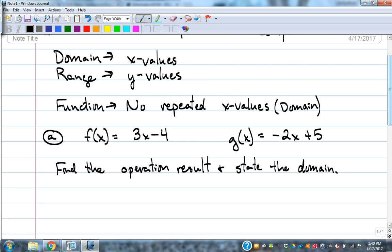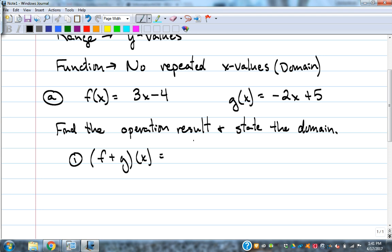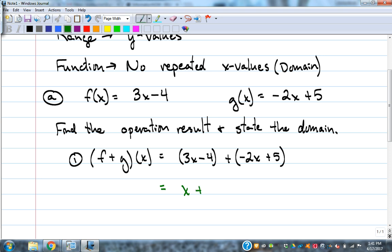We're going to do several operations with those same two functions. The first operation, f plus g of x, which is just adding the two functions together — really easy. That's 3x minus 4 plus negative 2x plus 5. Put the like terms together, and that gives us x plus 1.